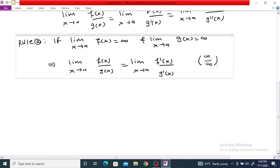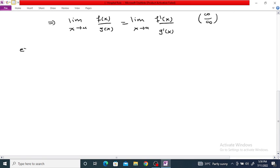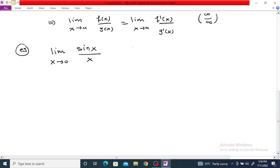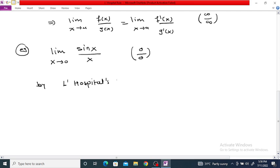For example, evaluate the limit as x tends to 0 of sin(x) divided by x. We know that the limit of sin(x) as x tends to 0 is 0, so this is a 0/0 form. Therefore, by L'Hôpital's Rule, we can write this as the limit as x tends to 0 of the derivative of the numerator divided by the derivative of the denominator.